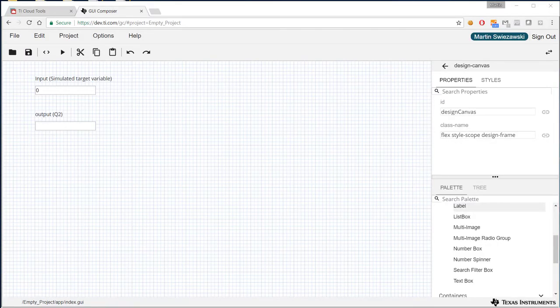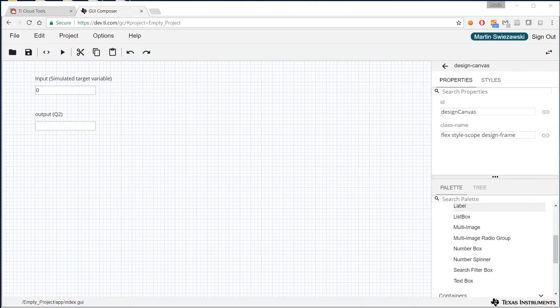Hello and welcome to GUI Composer version 2 getting started tutorials. In this particular tutorial we're going to show you how to convert target variables value to a slightly different value, so do some post-processing on the values to display a different type of data.